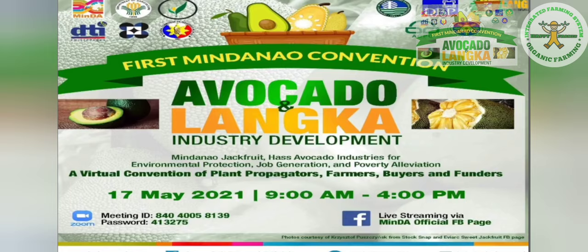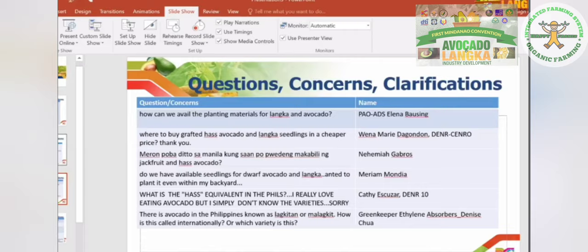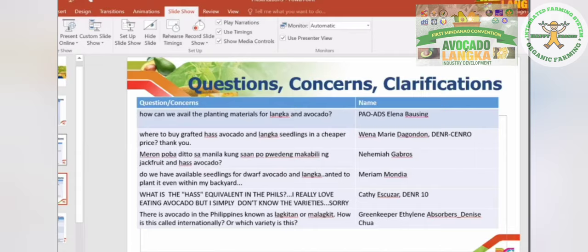How can we avail of planting materials for Haas avocado and langka? This is not going to be an indiscriminate distribution of planting materials. We will have to plan everything. We will have to determine whether your area is suited for commercial planting of langka and avocado. Because if it is not suited, you will blame the BPI — you'll say the DA was lying, that the langka is not sweet. That could be because the area where you planted was not right.